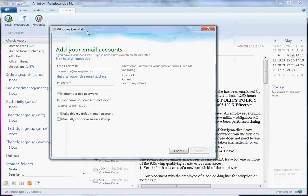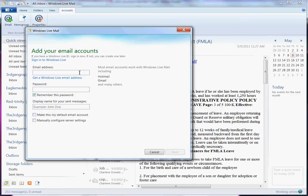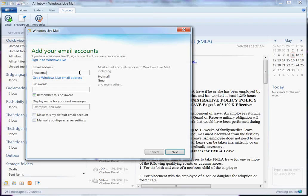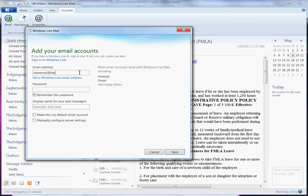Okay, your Add Email link shows up and the first thing you want to do is put in your new email address or the email address that you want to set up to come into your Live Mail. And I'm going to just say newemail@the3rdgengroup.com.